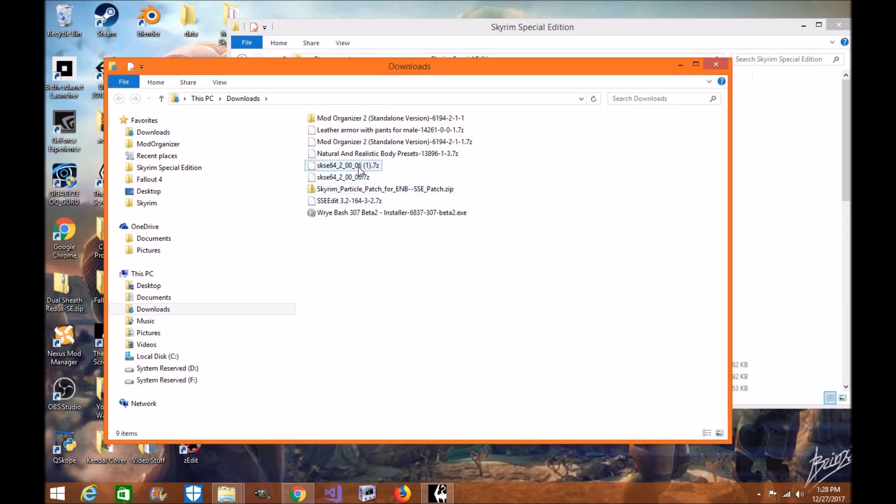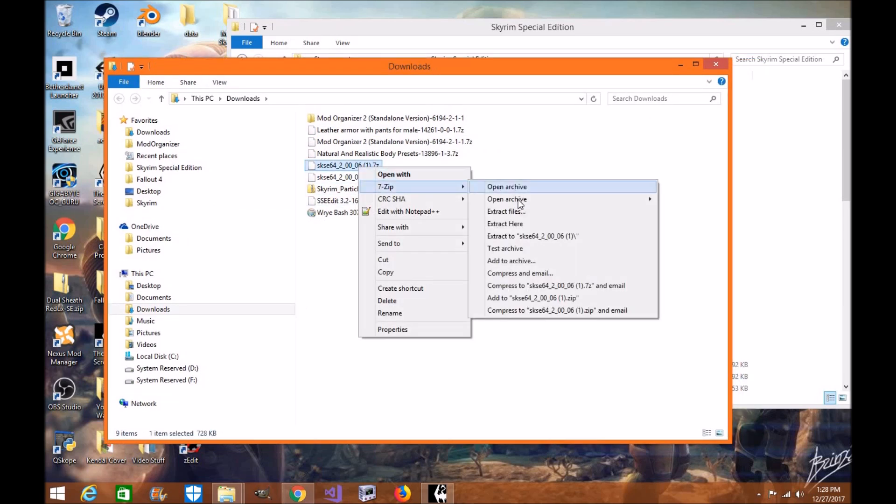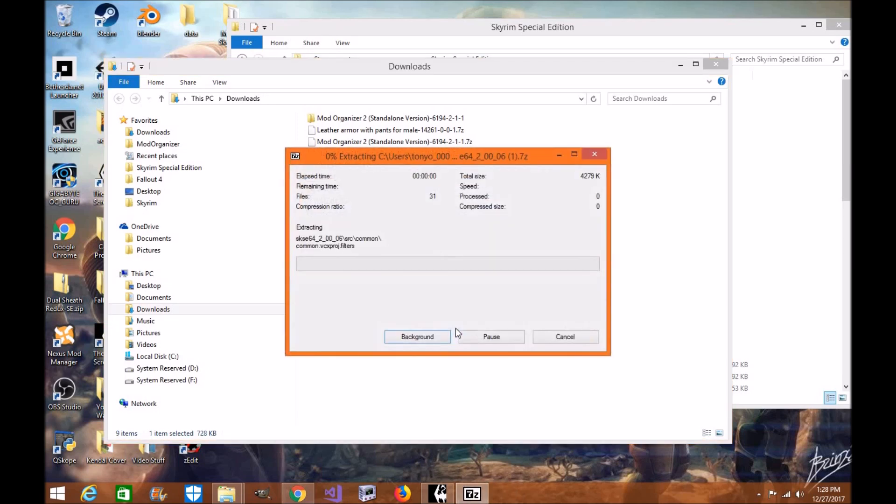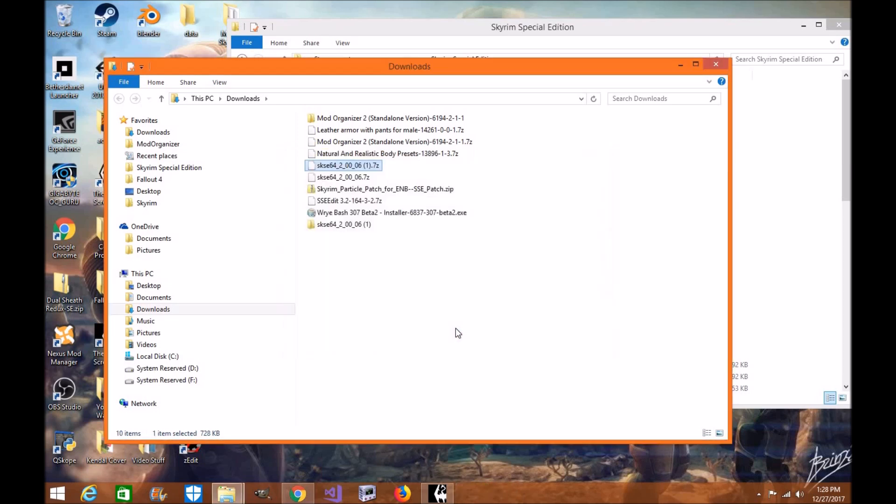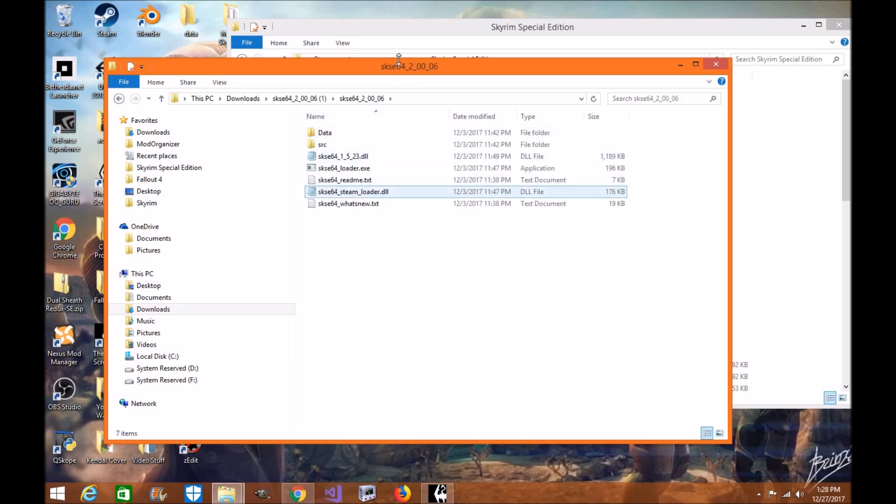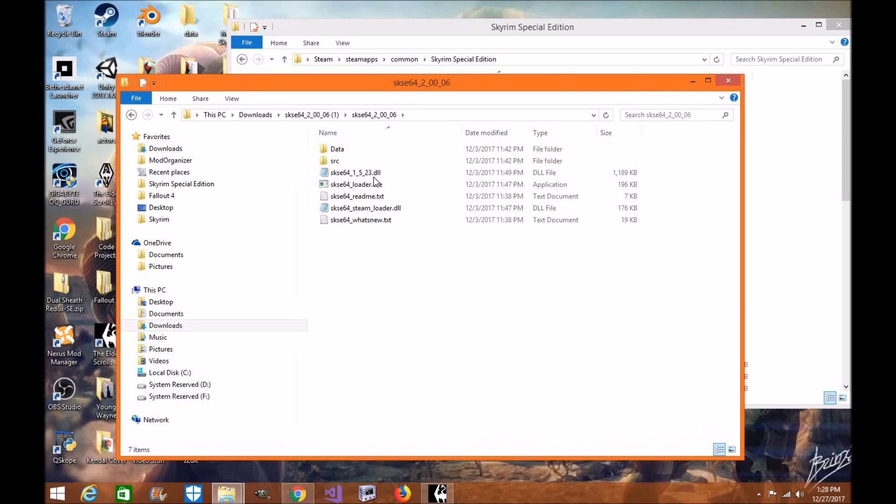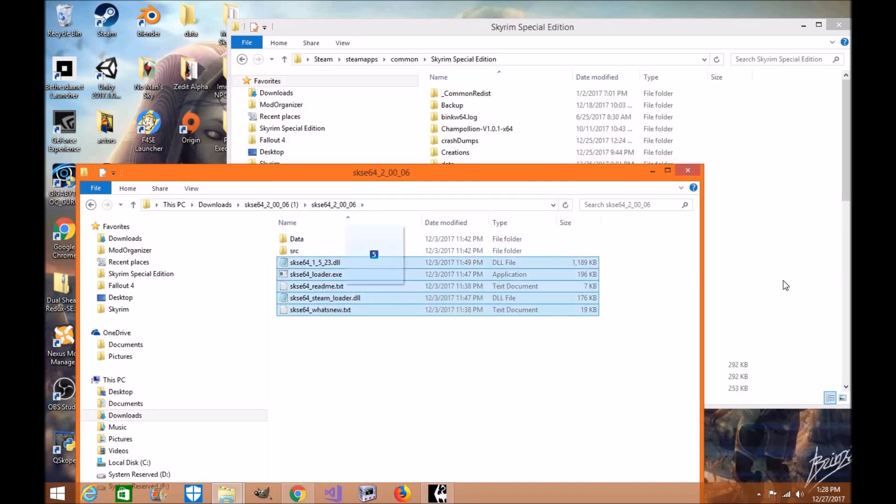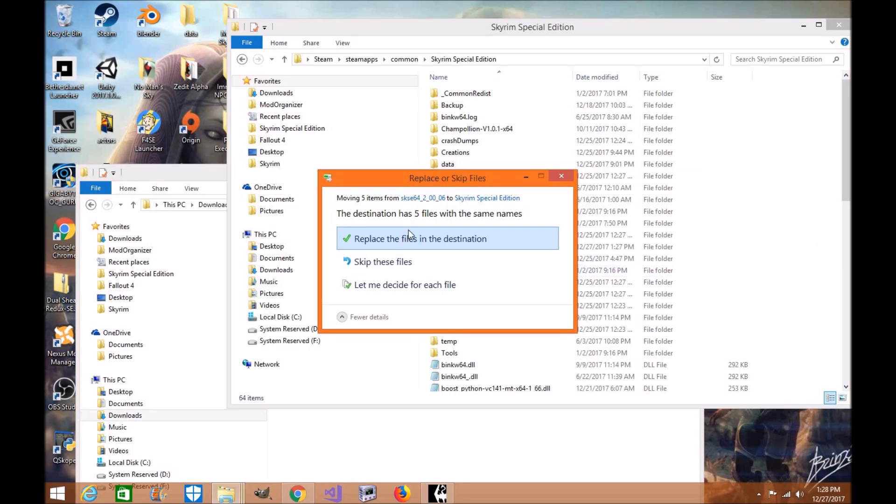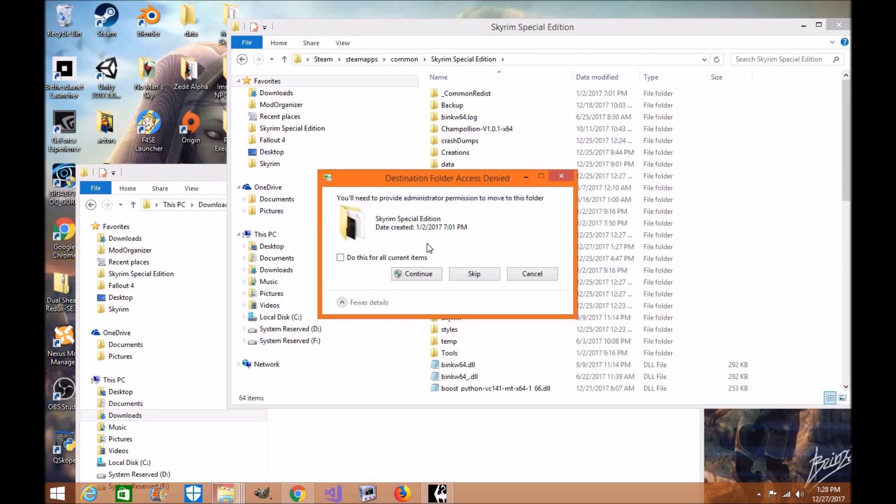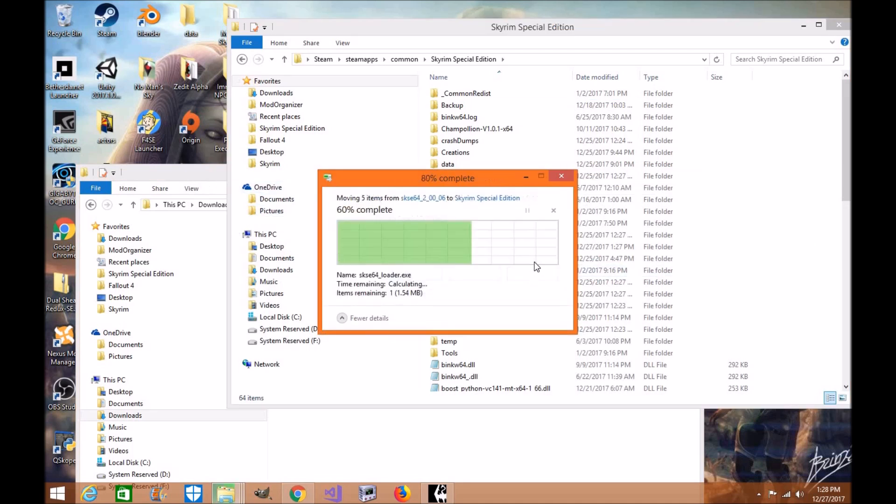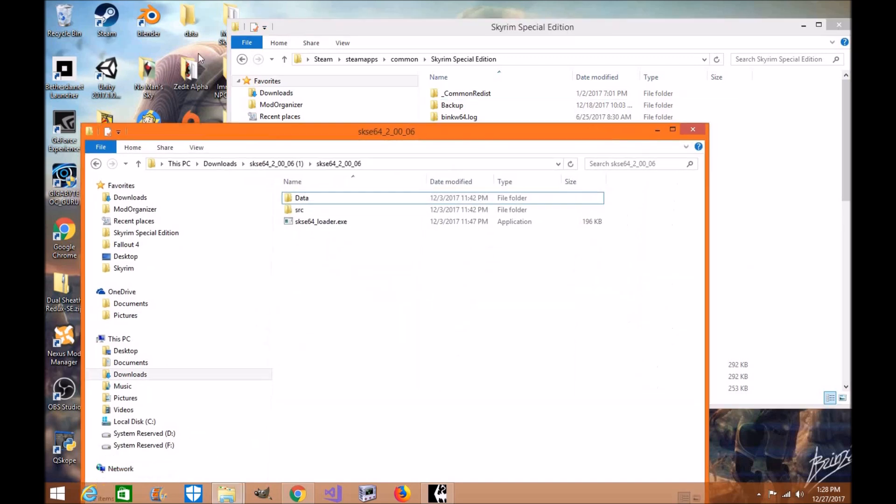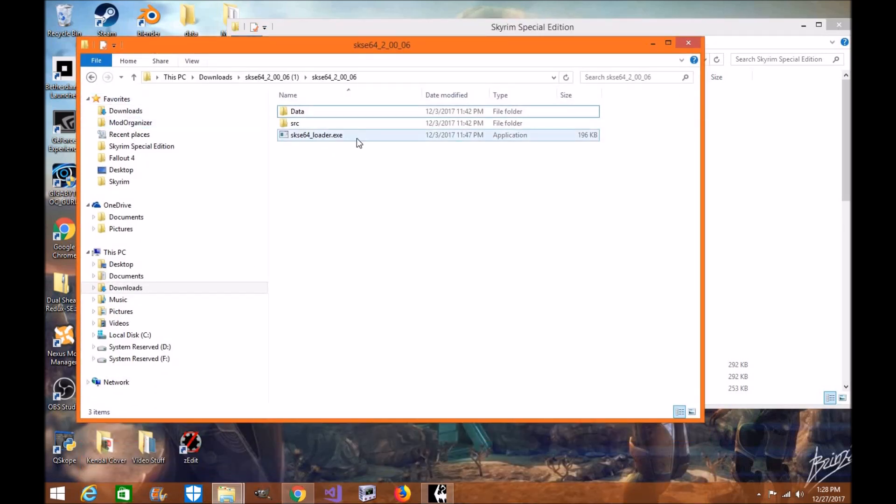Now the first thing you're going to do is you're going to unzip SKSE 64. Extract files. I'm using 7-zip. You can use WinRAR if you'd like. I heard some people do like that. I do prefer 7-zip. Okay. Now, what you're going to do is you're going to take these particular files here. That's all you want is these. Drag and drop. Click replace. Continue.